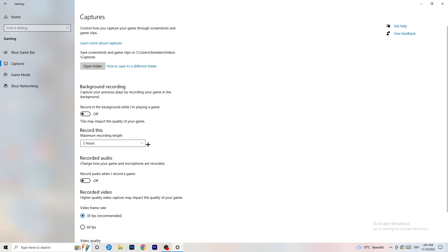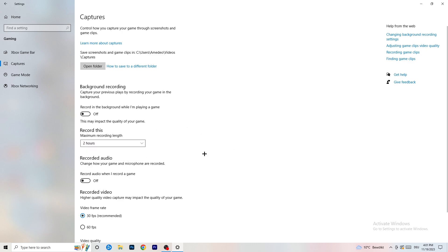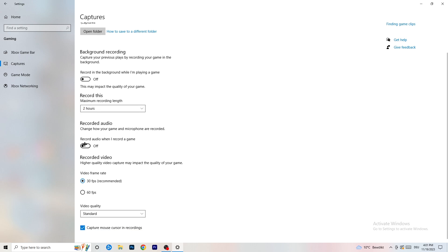Next, go to Captures on the left-hand side. Find 'Record in the background while I'm playing a game' and turn this off. If you want to record something, use OBS - Open Broadcaster Studio - which is made for recording games and your screen. You don't want Windows recording running in the background. Also turn off background audio recording.